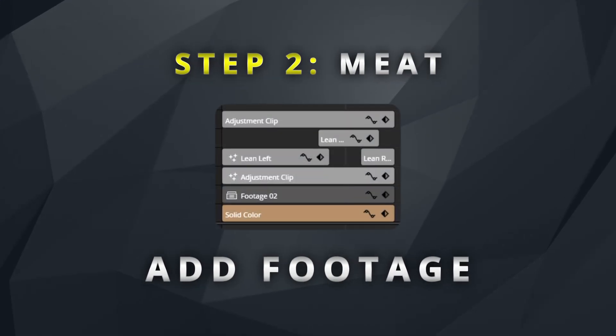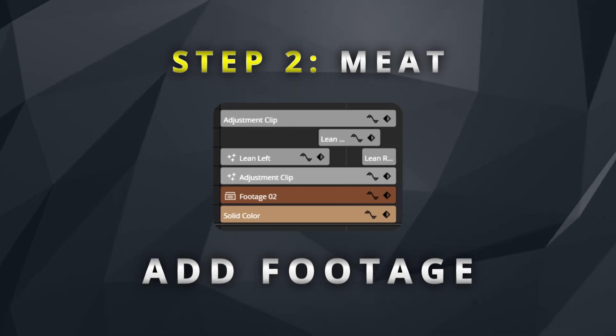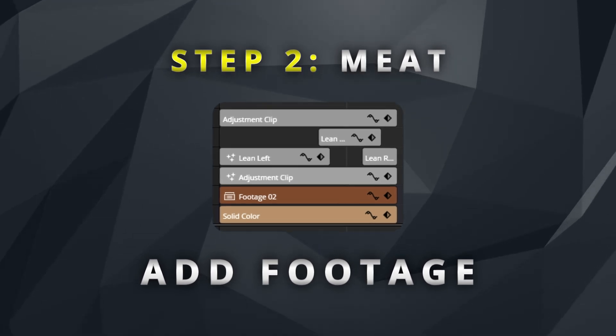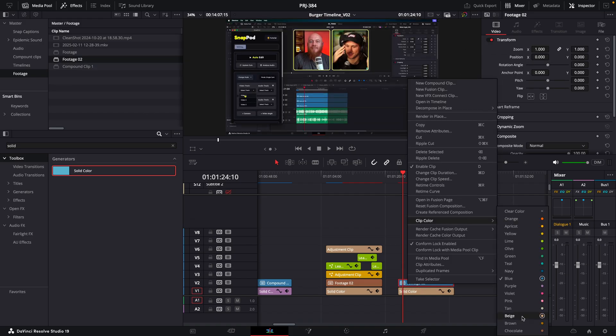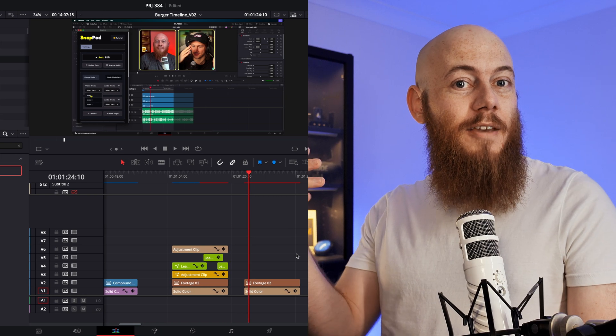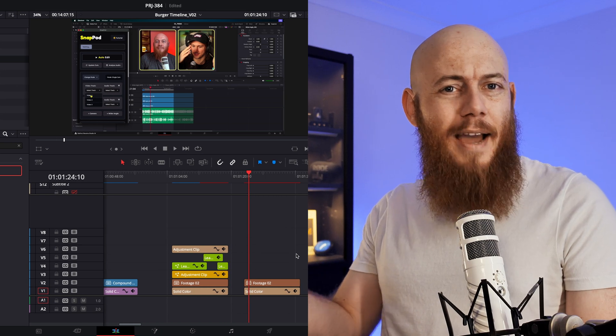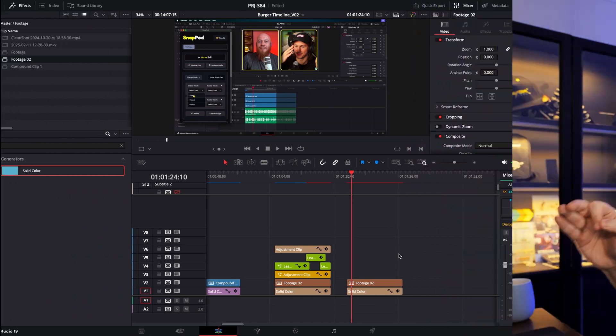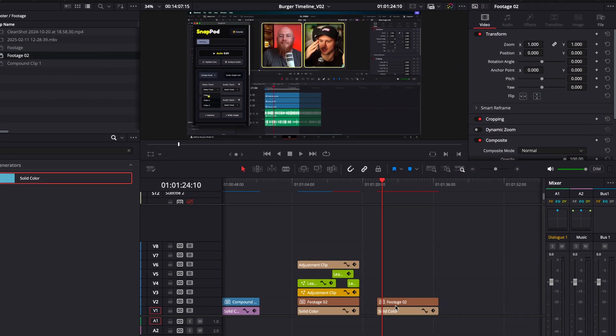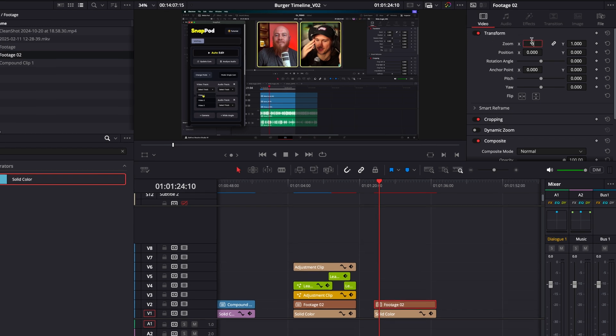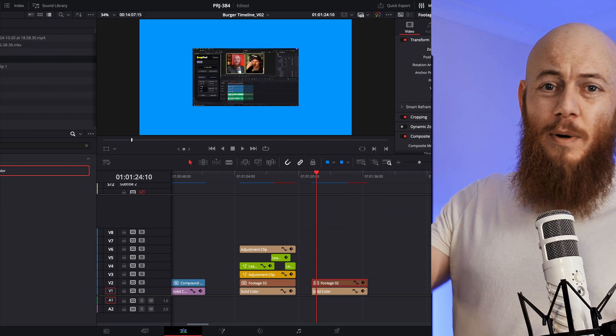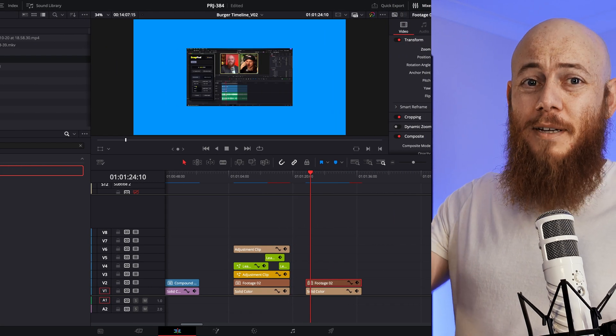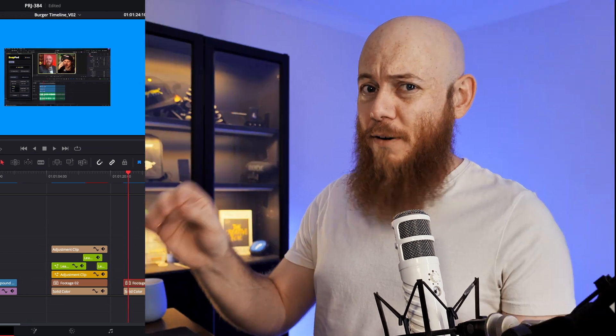On the second video track, the next thing we're going to be putting down is our footage, which also happens to be the meat of the burger. But before we do anything fancy to this patty, we got to prep it. And to do this, we just need to set the zoom to half. Yes, this is shrinking the footage, but trust me, it'll all make sense very soon.